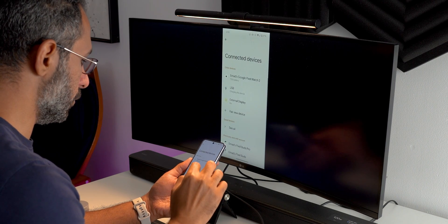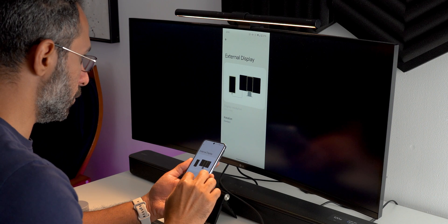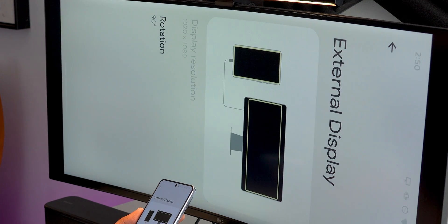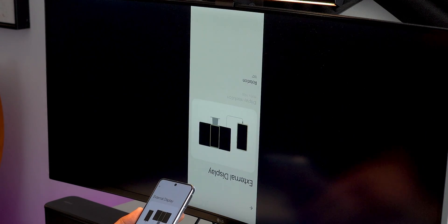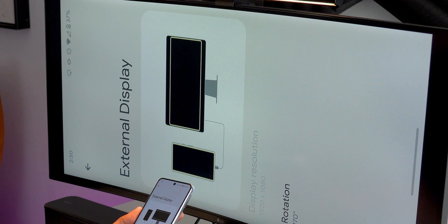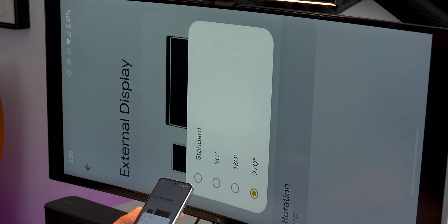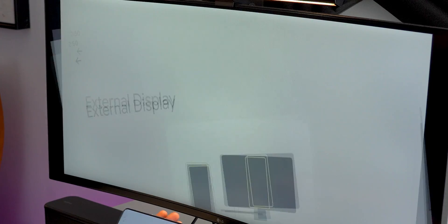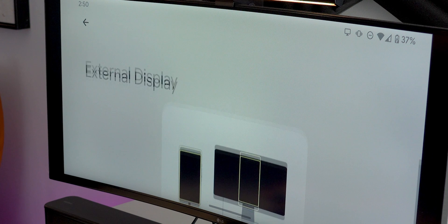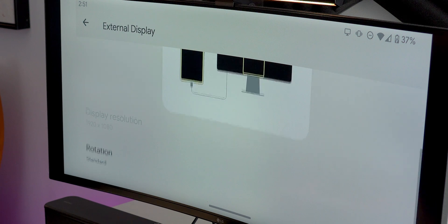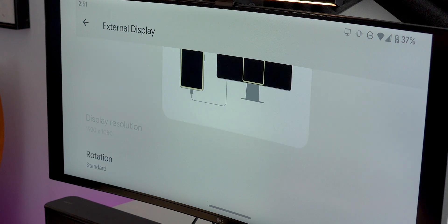Another nice addition in QPR 1 Beta 2 is the new external display settings. When you mirror your phone's screen via USB-C, you get options to rotate 90, 180, or 270 degrees, plus the ability to change the resolution — though unfortunately the resolution option was grayed out in my case.